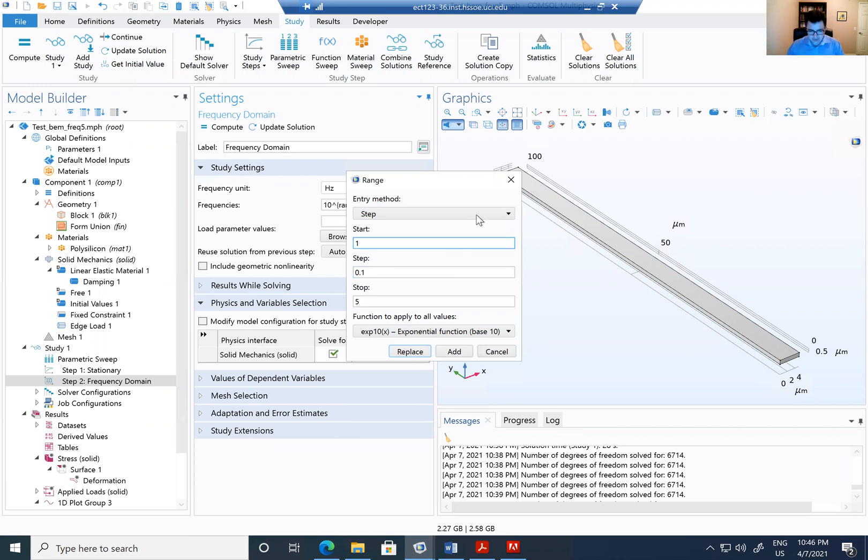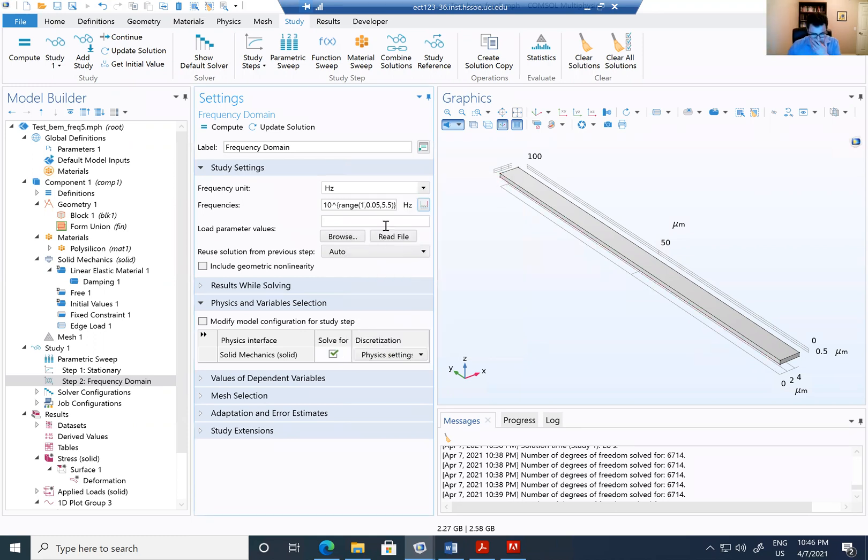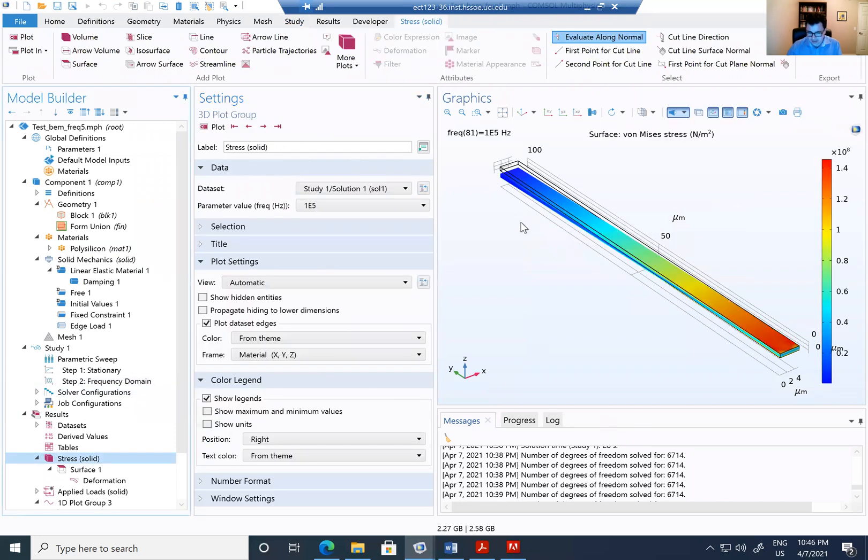10 to the 5 in the steps of 0.1 hertz. I'm going to add and solve this one. And you're going to see how the beam is going to be deflected in the initial position.